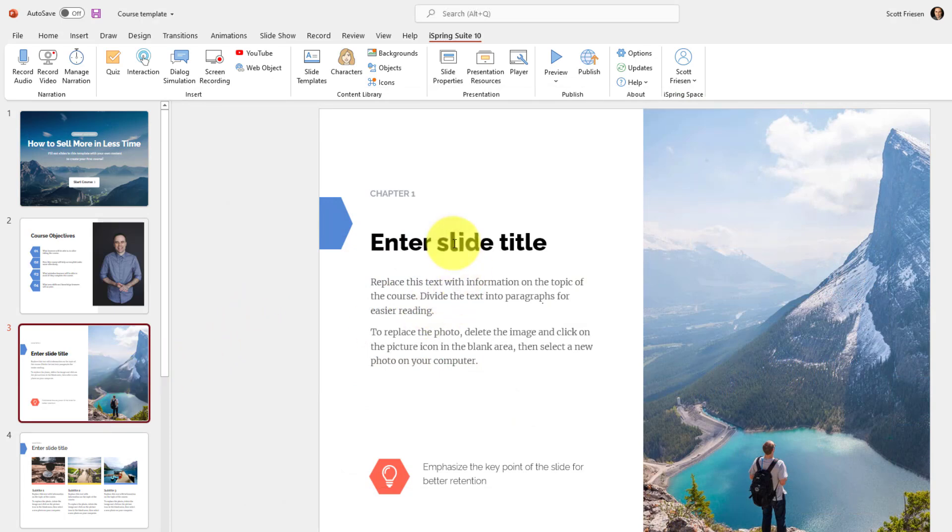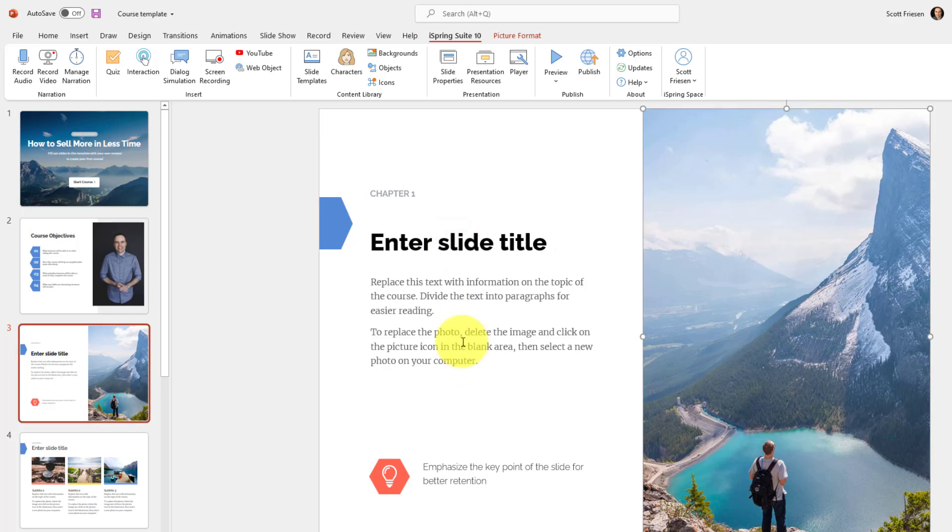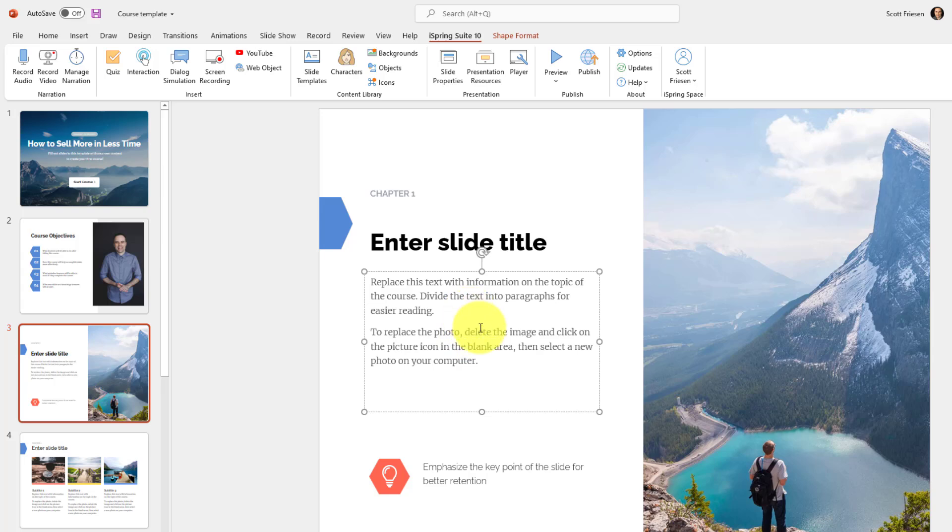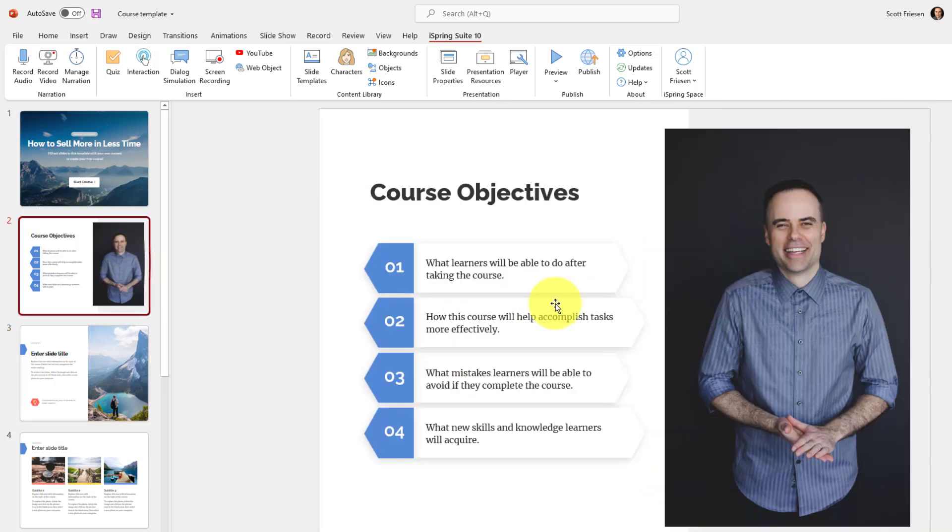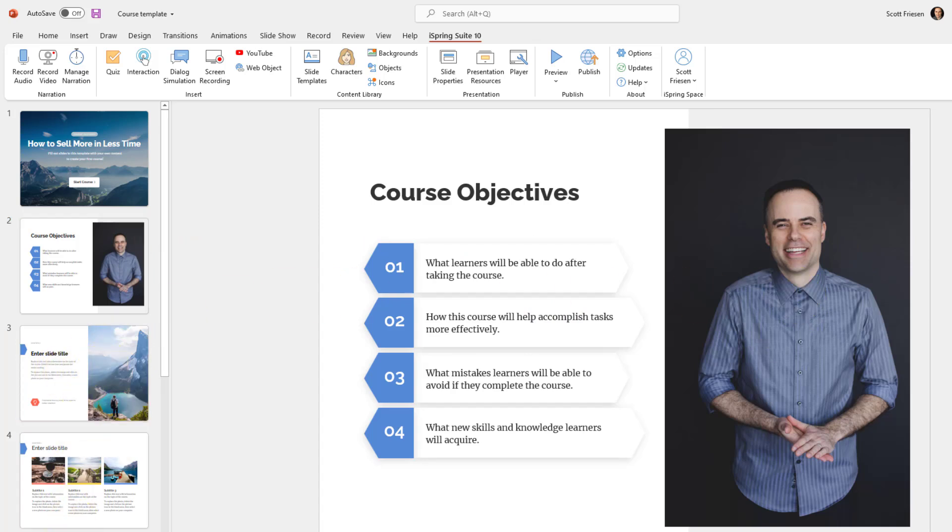But selecting the right template is just the tip of the iceberg. Remember, everything within here, including the text and the images, is just a PowerPoint placeholder. So if you're comfortable with editing text, moving and replacing images, just like I did here on my course objective slide, well, then you can create your course here within iSpring as well.